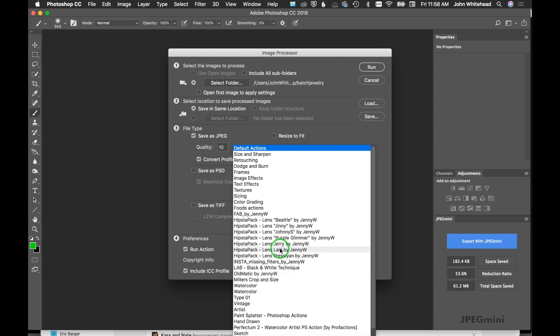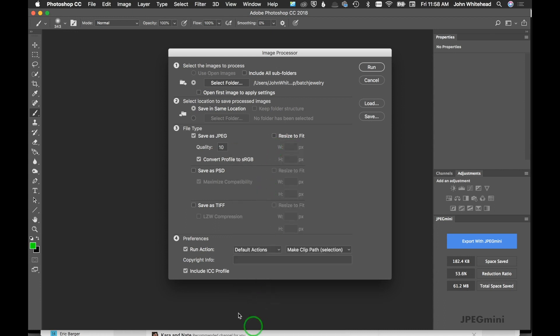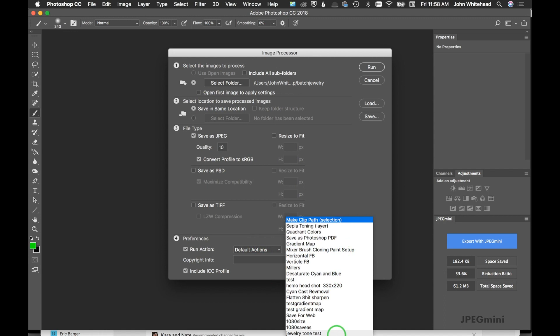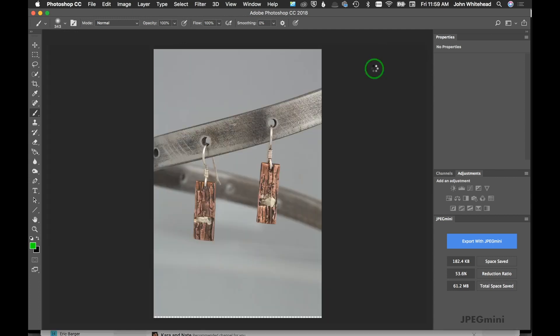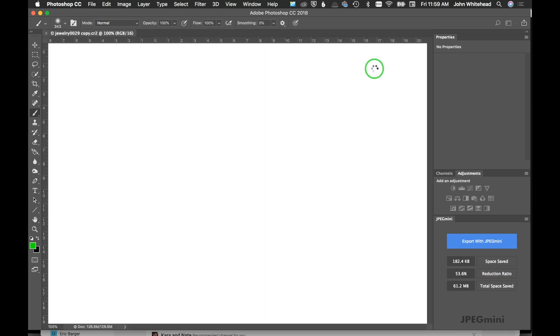I've got Default Actions, which is my folder, and then we're going to come down here to 'jewelry test tone.' Include ICC profile—yes, I want that. Then I'm going to go ahead and hit Run. This is just going to automate and do everything for you. It runs as the script. You'll see it here kind of go along as it does each one.